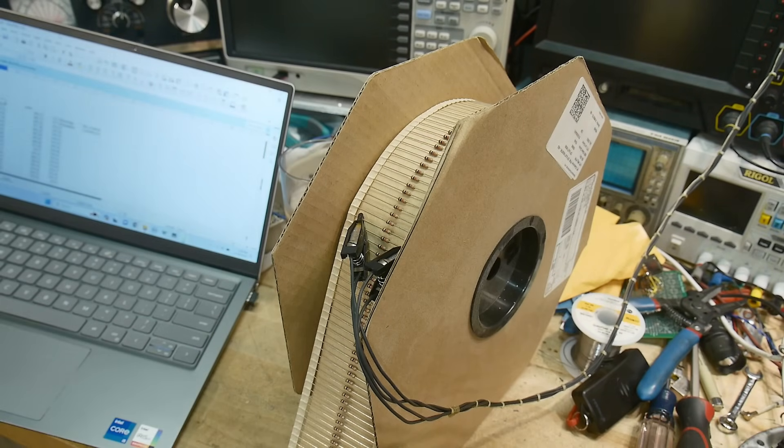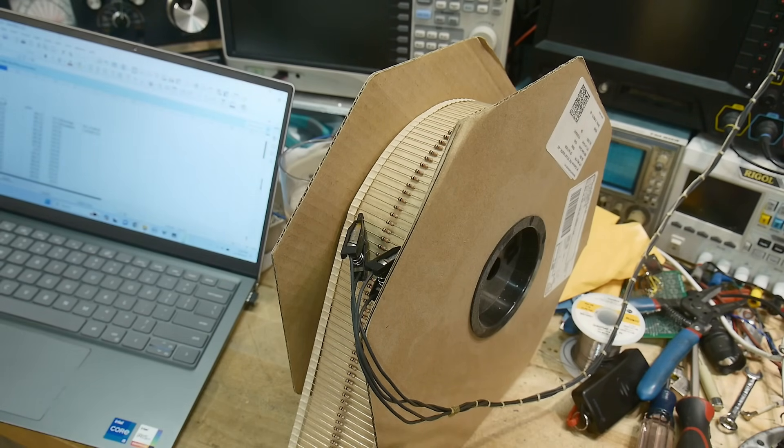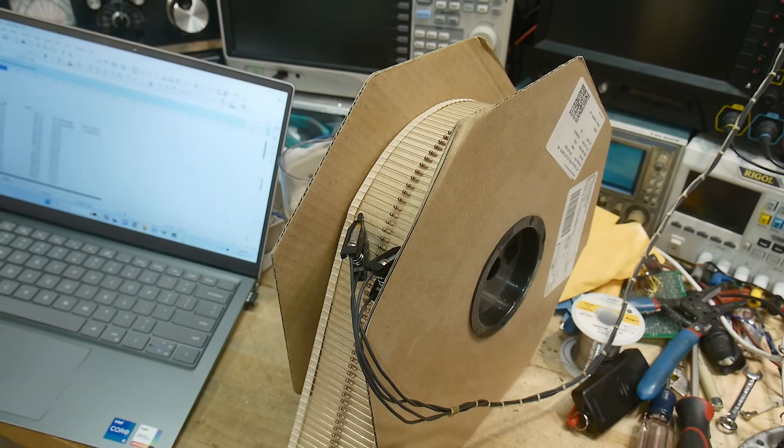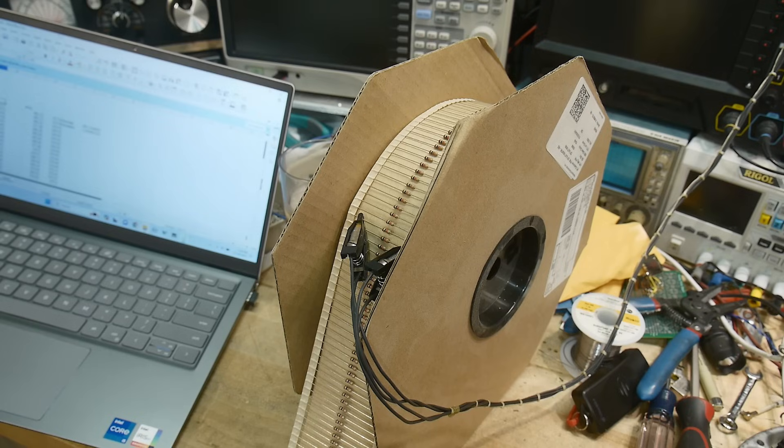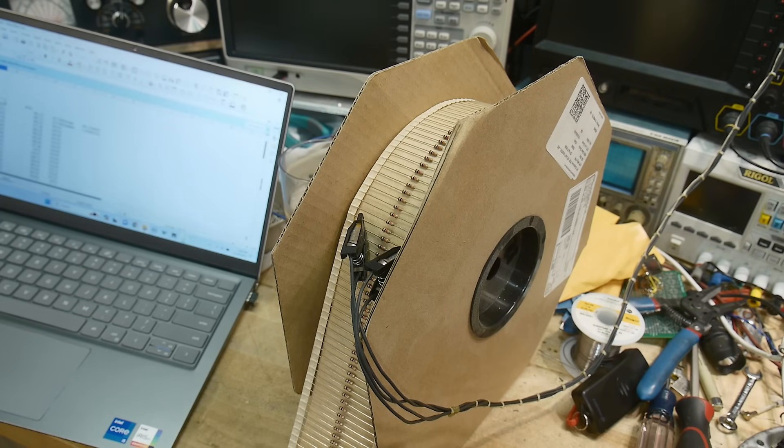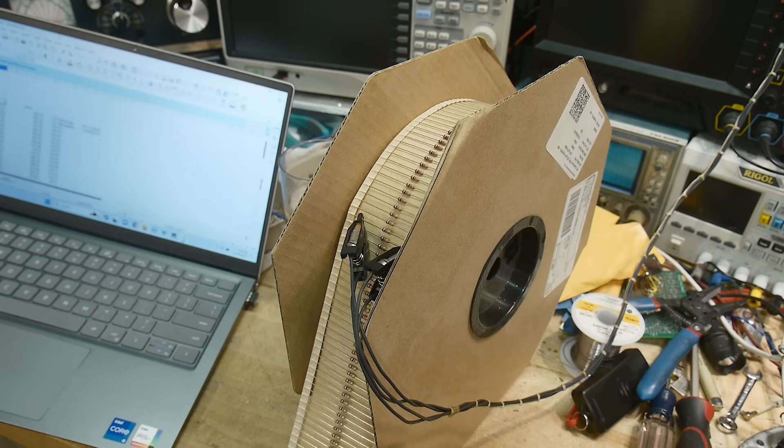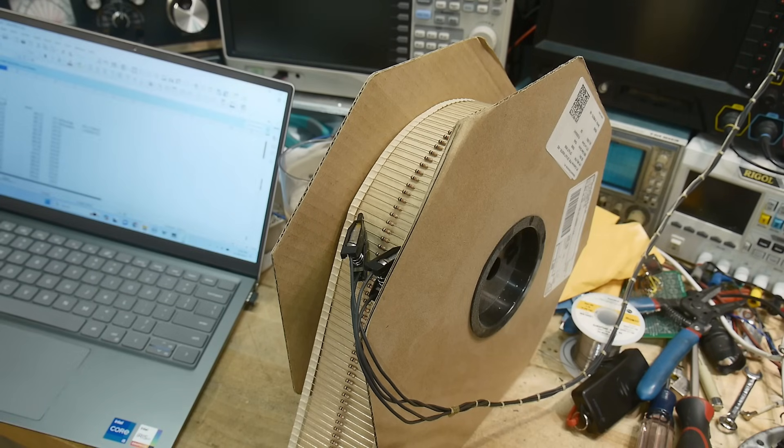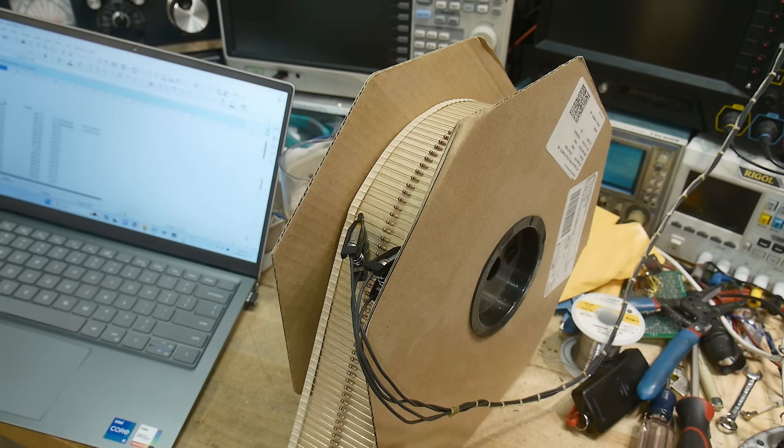Alright, today we're going to talk about statistics and a lot of engineering has to do with statistics. What is an average? What is the deviation? What is the absolute max? What absolute min? Corner cases? All those things.